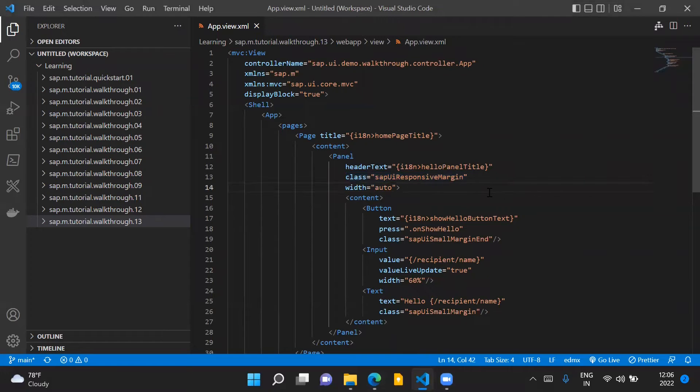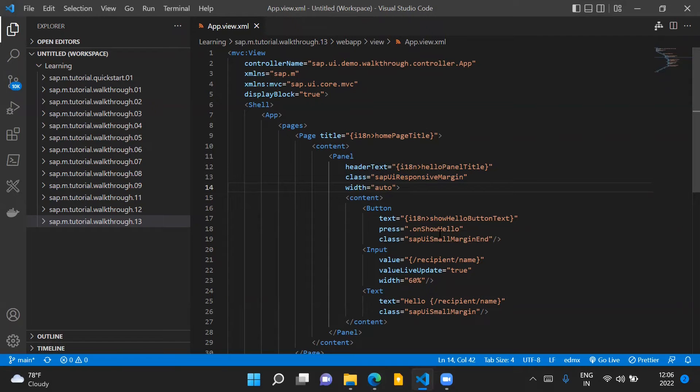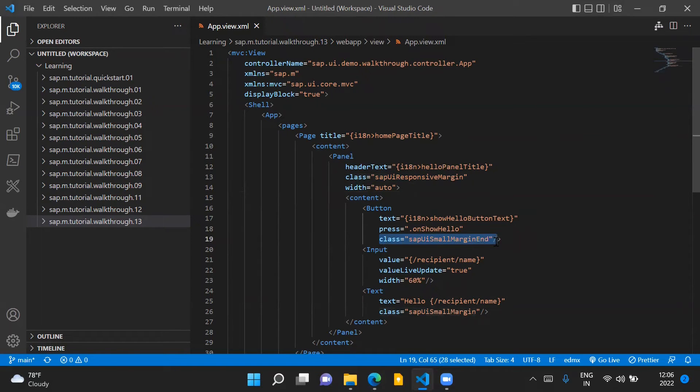These margins can be added on any of the controls which we can use in our XML view. So now we will add this SAPUISmallMarginEnd class to our button control.